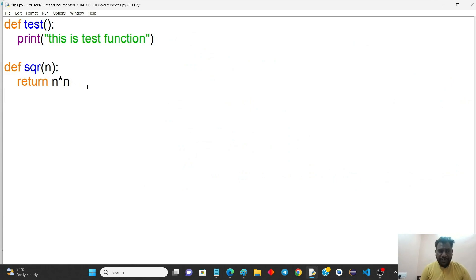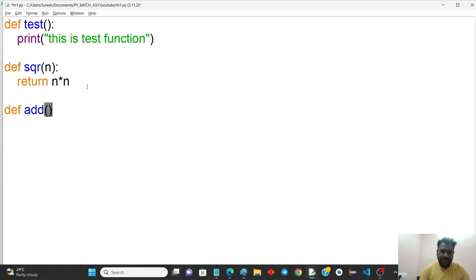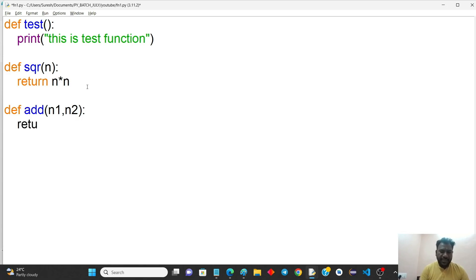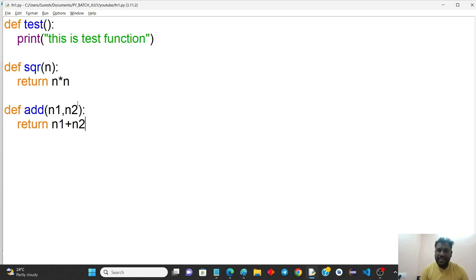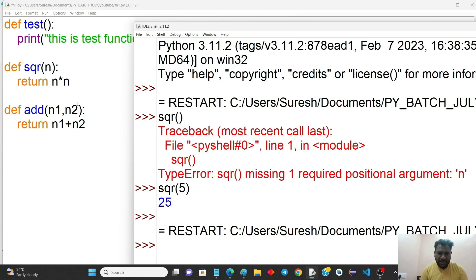This is a parameterized function. You can pass multiple parameters. For example, define an 'add' function with parameters N1 and N2. You can print or return the result. The return statement returns N1 plus N2. If you have any problems, you can call the function accordingly.